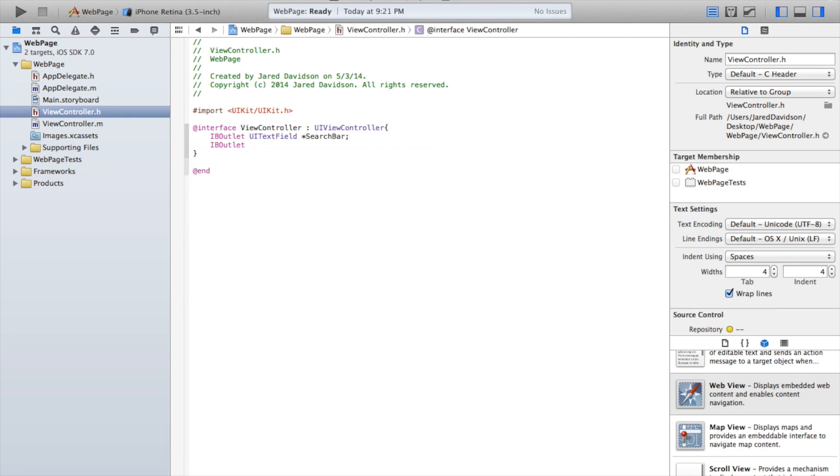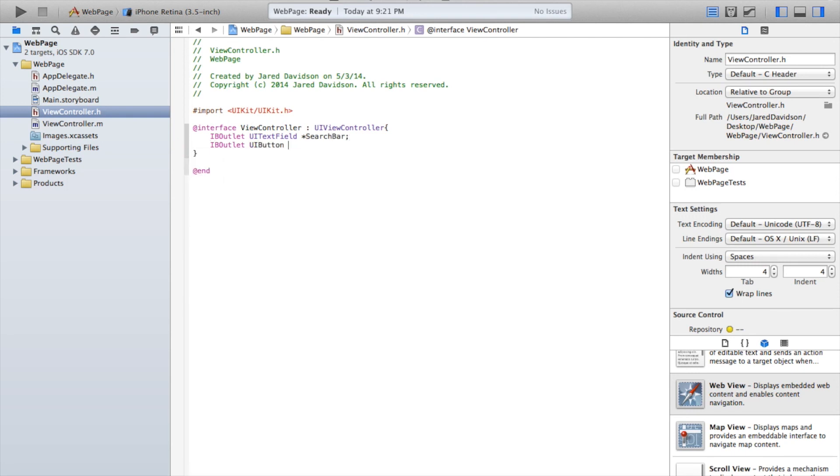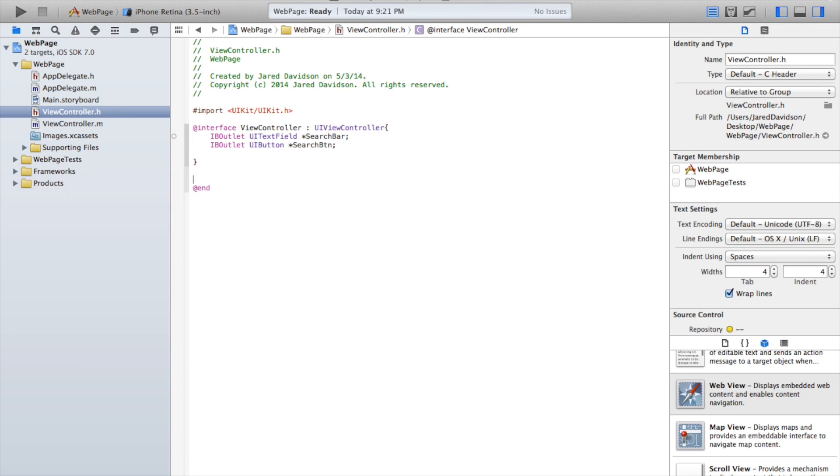Now IBOutlet UIButton star searchBtn. Okay, now outside of those curly brackets, say dash open parenthesis IB...